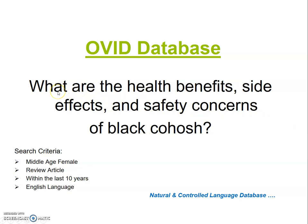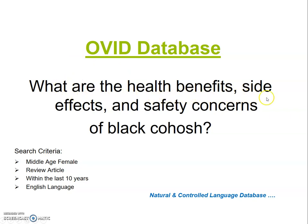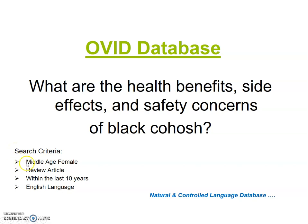For example, let's use this question: What are the health benefits, side effects, and safety concerns of black cohosh? Notice you have additional search criteria: middle-aged female, review article, within the last ten years, and English language.